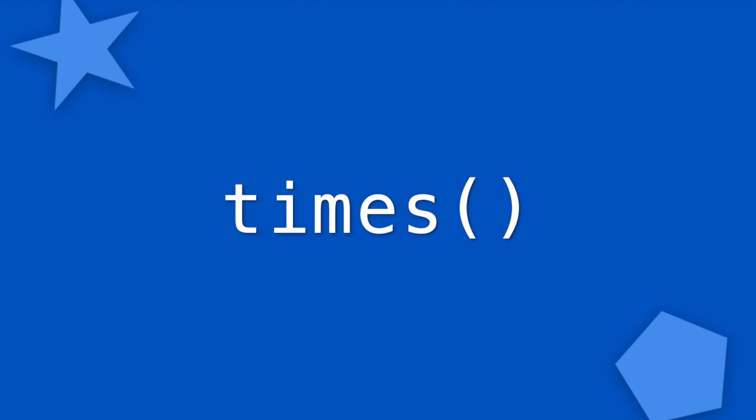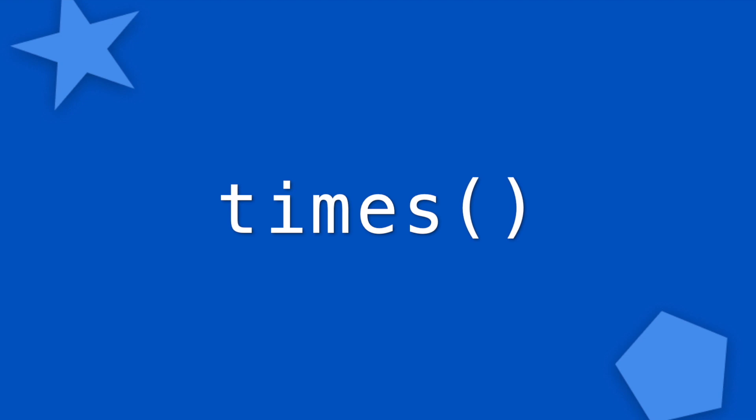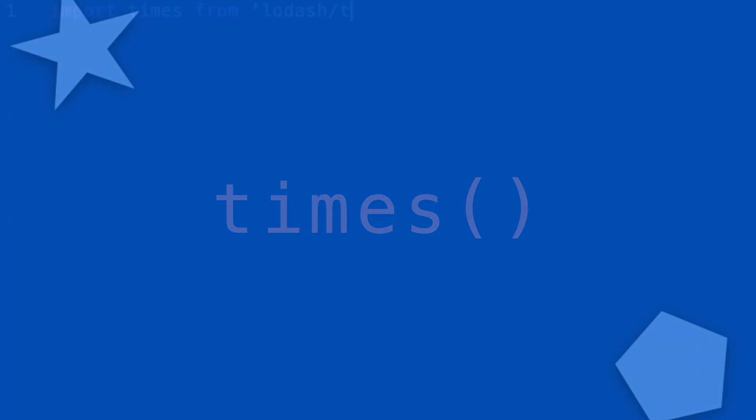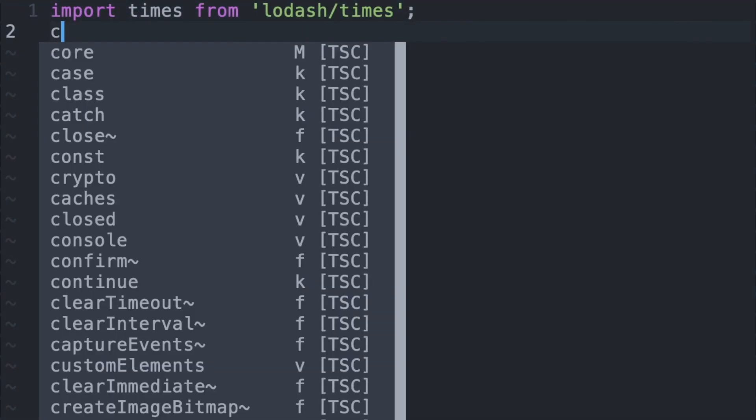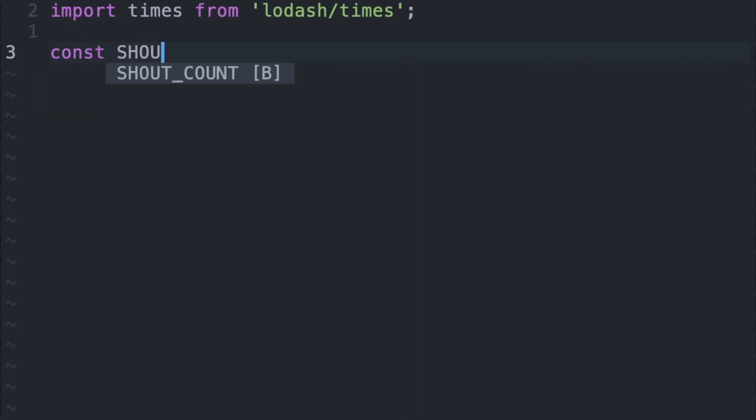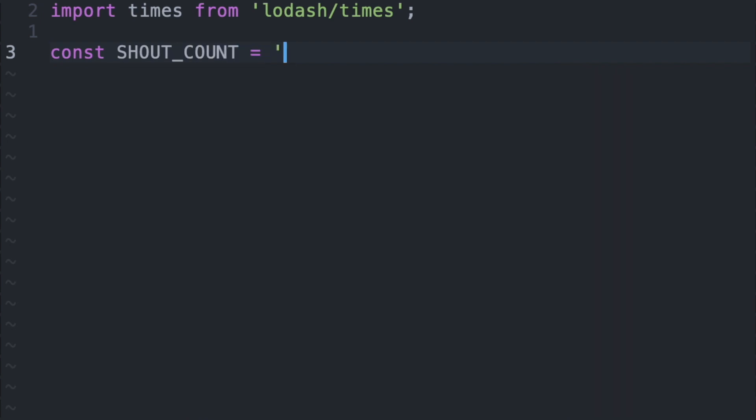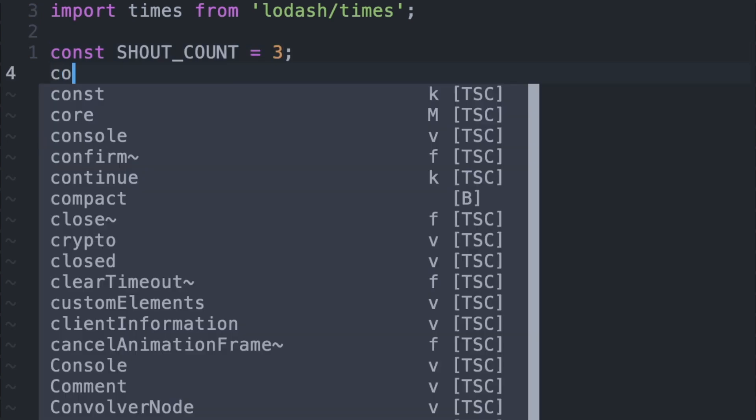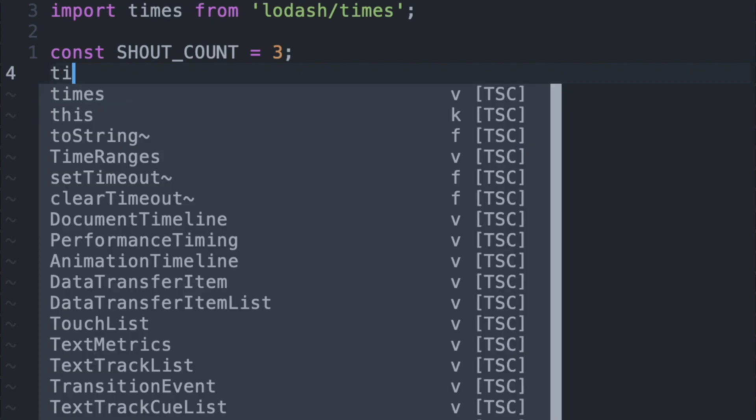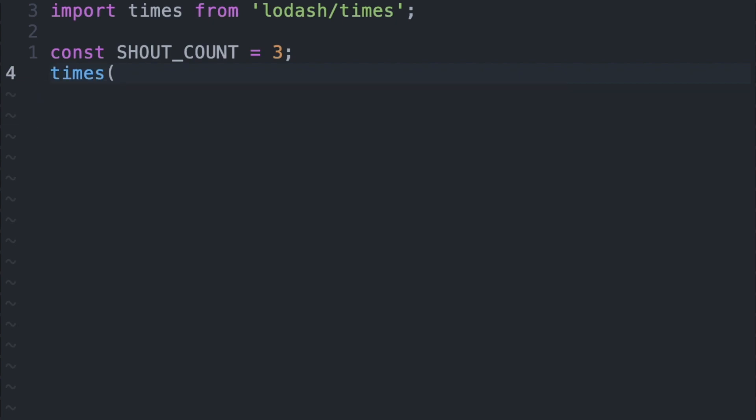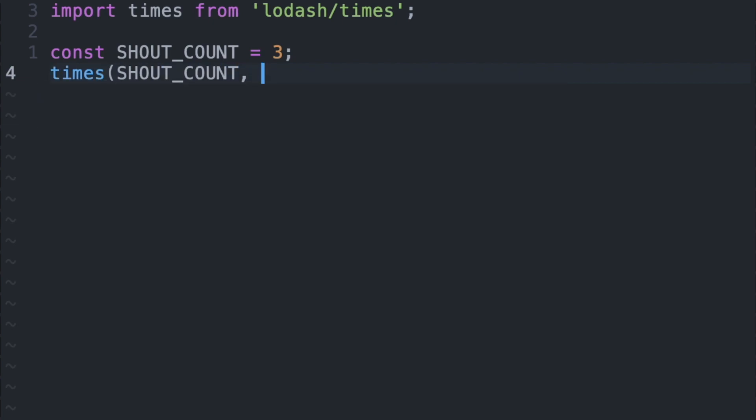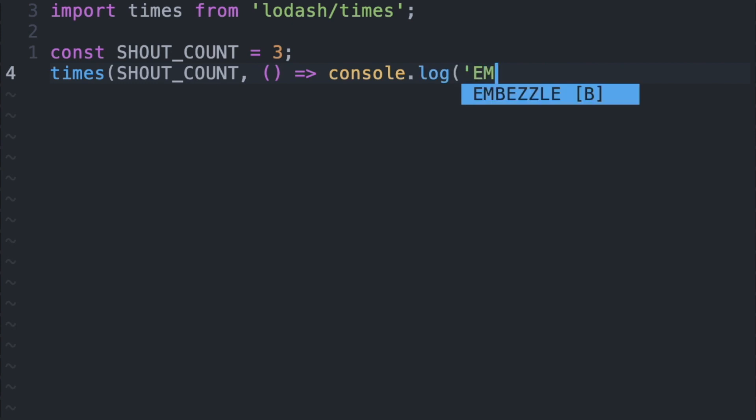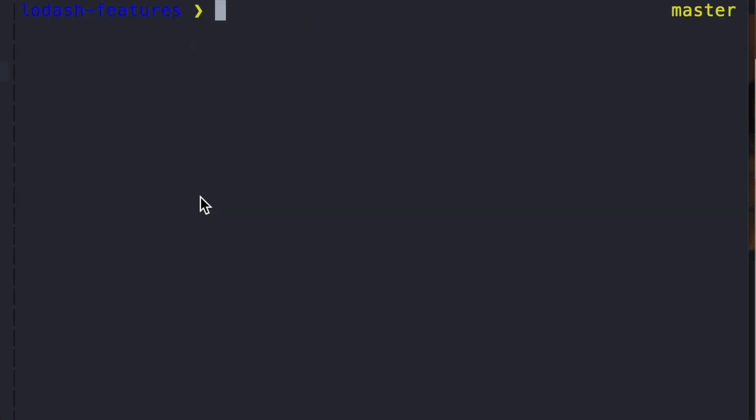Times is a function that calls a specified iteree or callback function a number of times. So let's say that I wanted to console log a statement x amount of times, I can specify the number of times with my constant shout count and then pass that variable into my times first argument and then my second argument would be a callback, the anonymous arrow function with a message. So if we run this in our terminal, we can see that the phrase gets printed out three times.